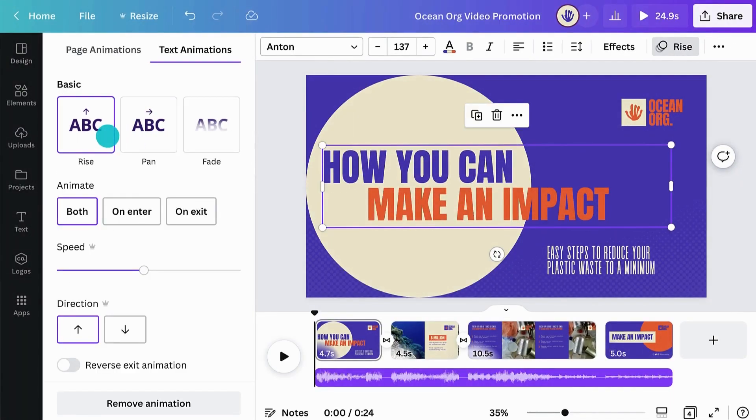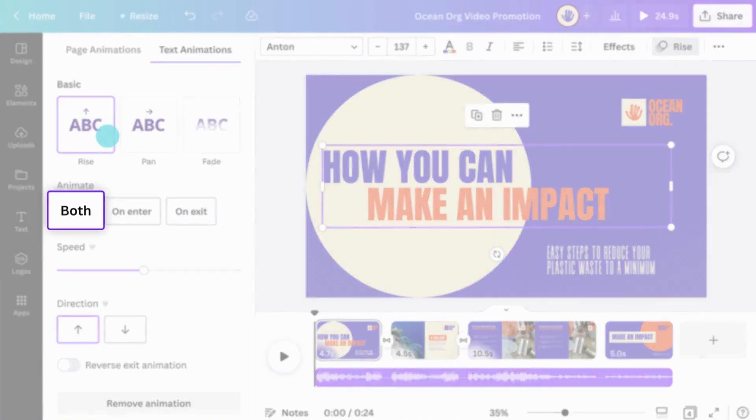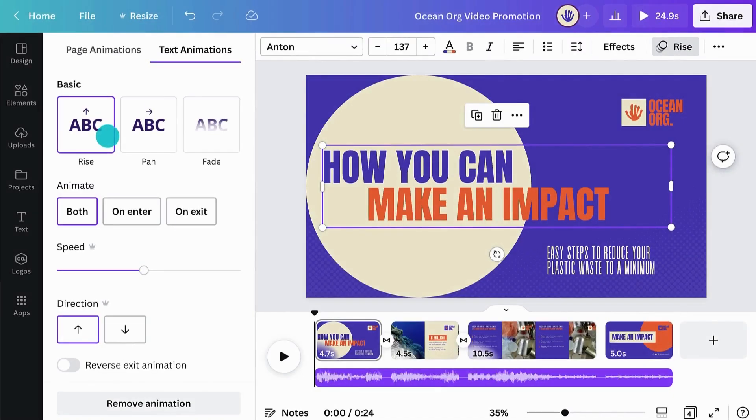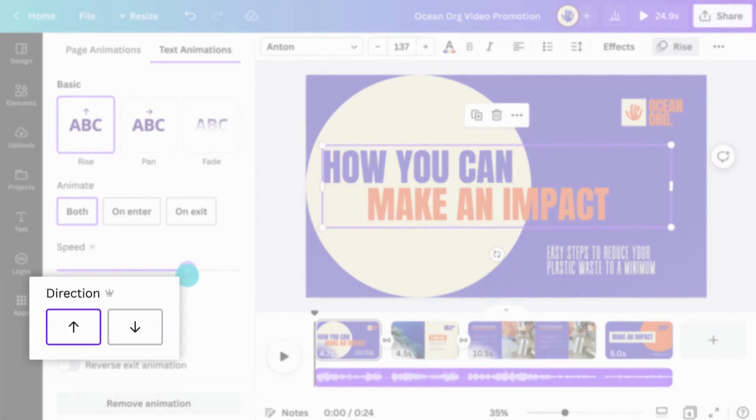Here, we can choose whether to animate the text at the start of our scene, at the end, or both. We can adjust the speed of the animation and choose if the text will rise from the top or the bottom.